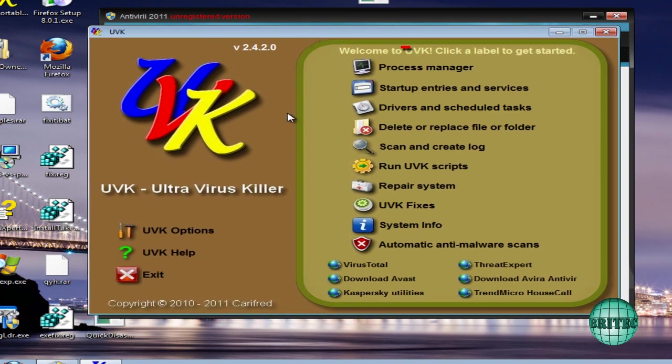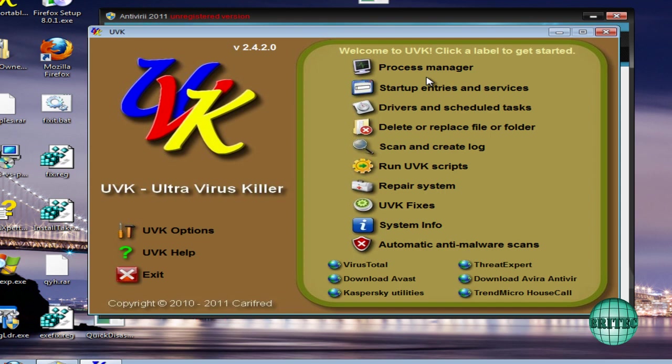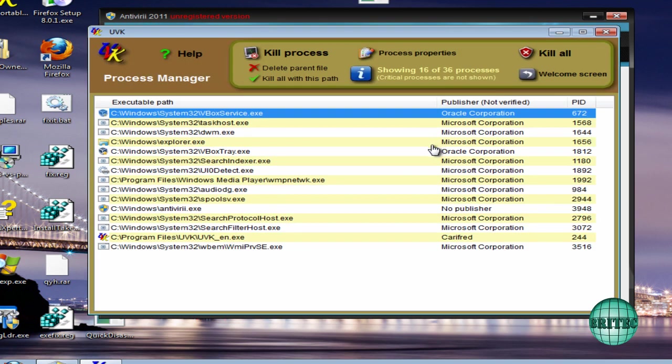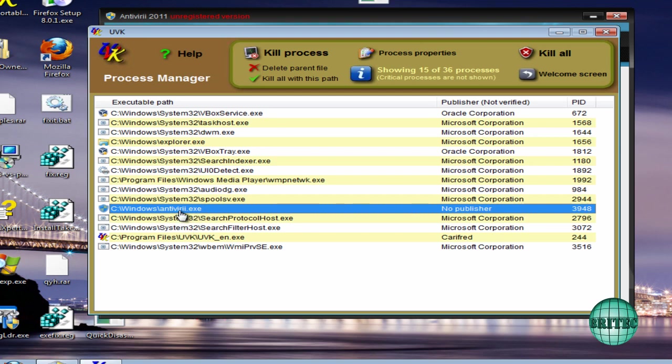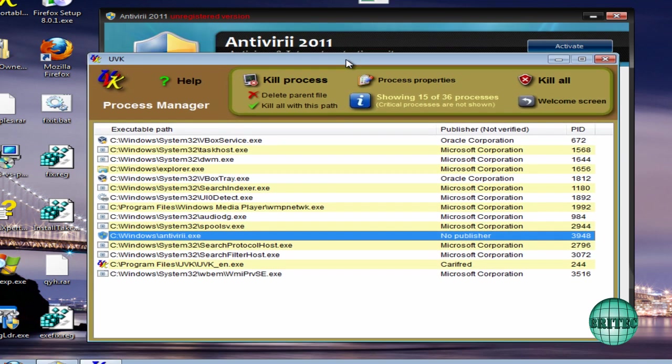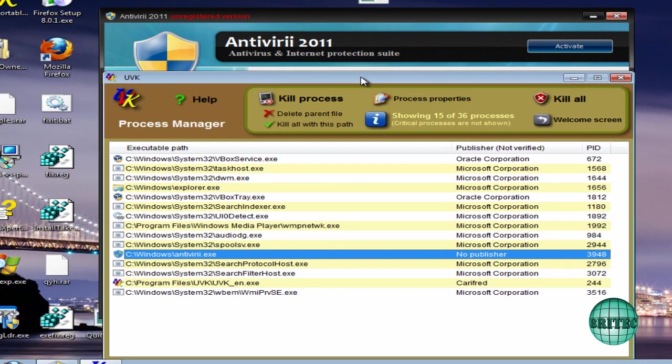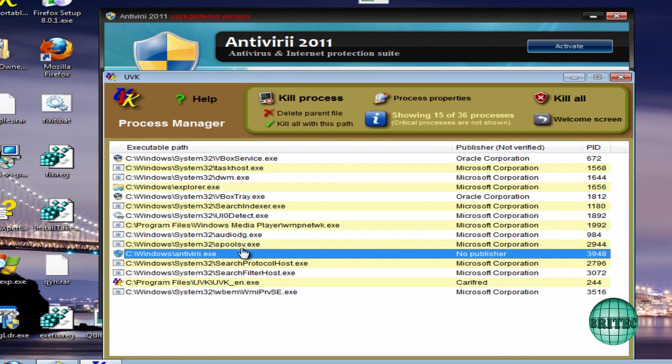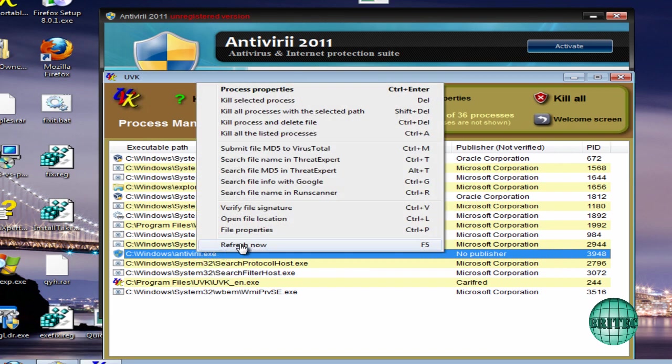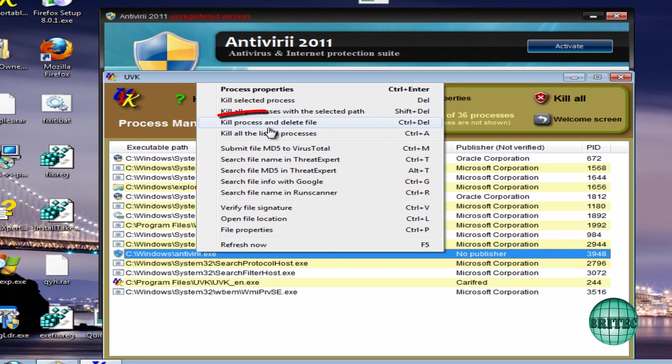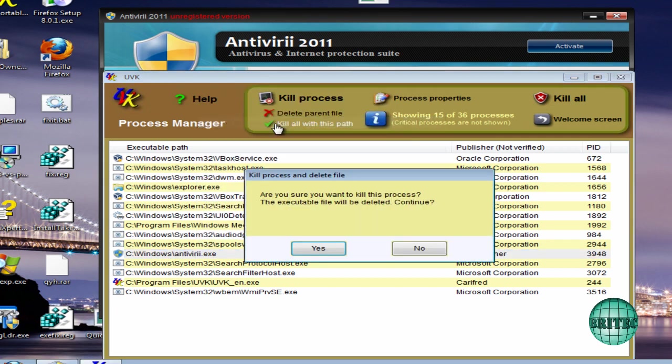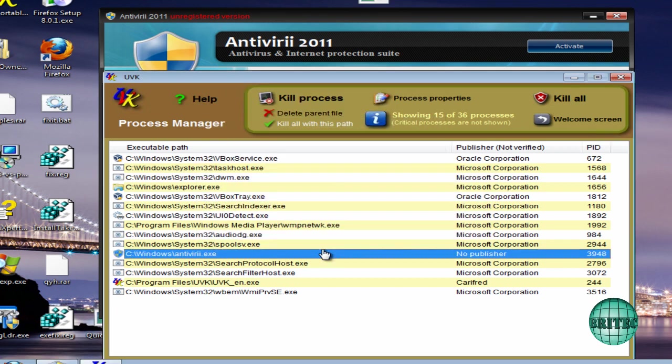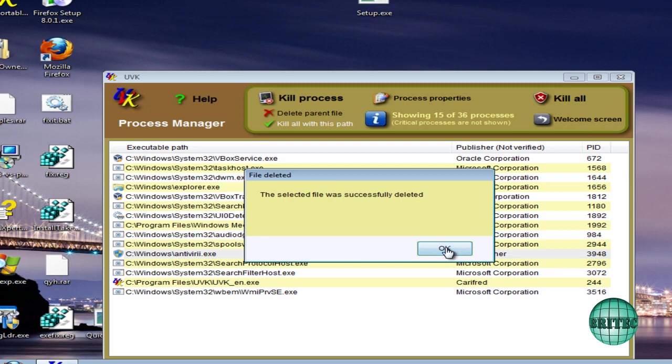Okay, so here we have UVK. I'm going to go to Process Manager here and look for the actual culprit. And there you go, it's there. That's the actual culprit there. So if I pull this down here, you'll see this suddenly disappear off the screen, and that's because I've now killed it. So what I'm going to do is come up to Kill Process and Delete File. I'm going to say yes to this, and then that's the end of that one.